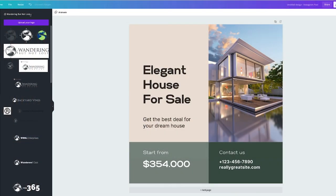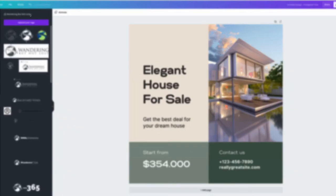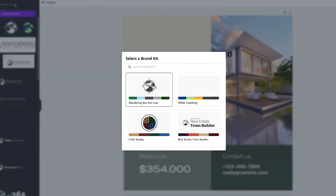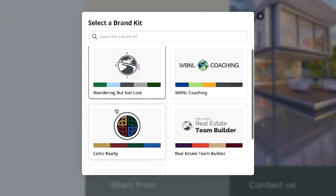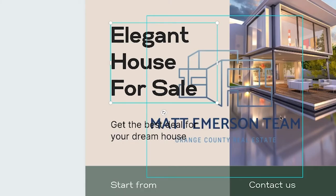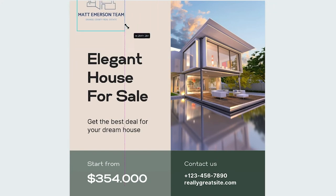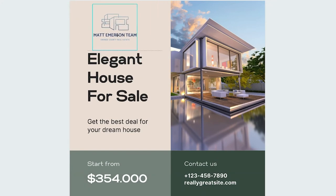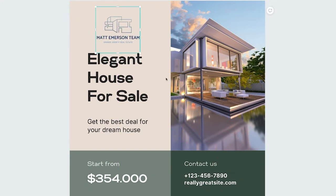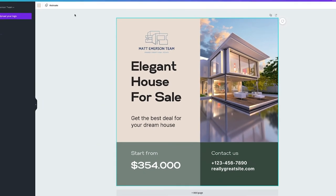Now most of the items on that list can be created in Canva. And whether you're tweaking an existing template or creating something on your own, your brand kit is right there to make sure that you are consistent every time.